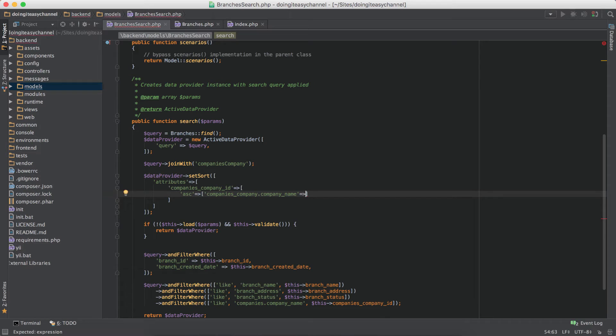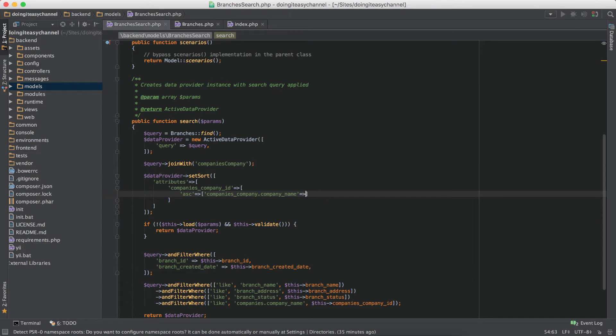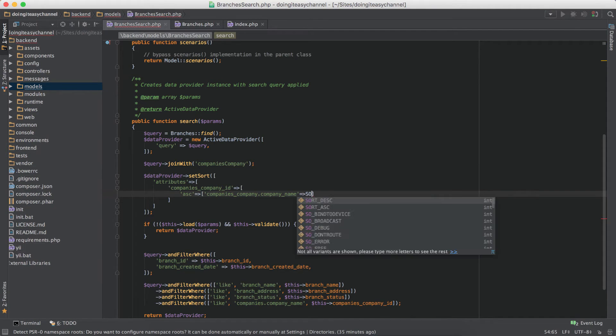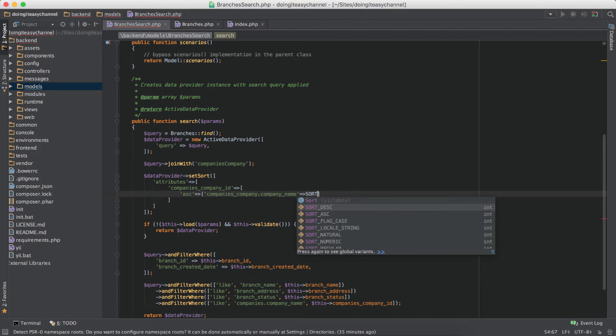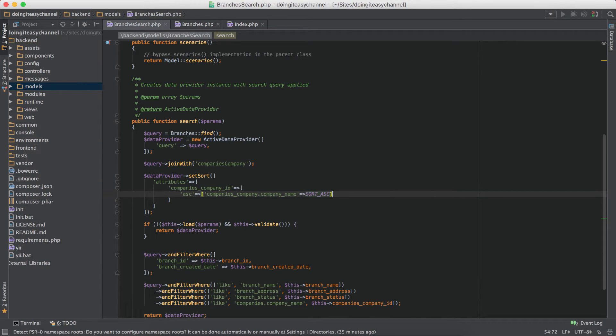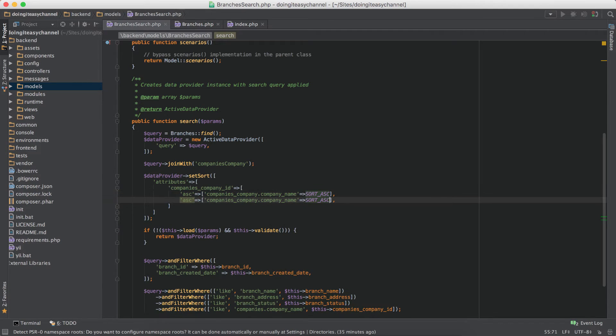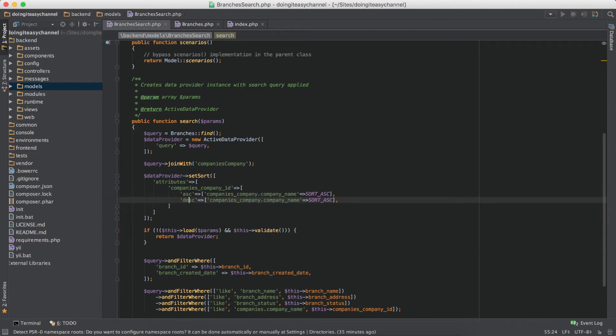Okay so same thing for the descending order, just change this to descending order and this constant to DESC.